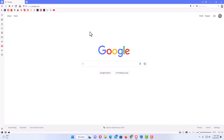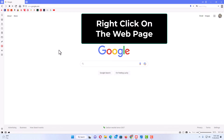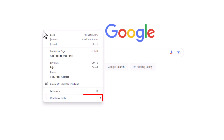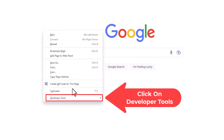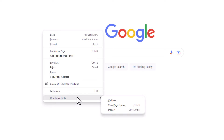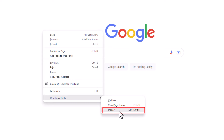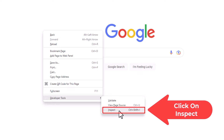Another way to open the developer tools in the Vivaldi browser is to simply open a web page, as I have here — I'm on just the normal Google search page. Then right click on the web page and go down and place your cursor over Developer Tools. Off to the right hand side you have some different options: you can click on Validate, View Page Source, or Inspect. Inspect would be the normal developer pane, so I'm going to click on Inspect.